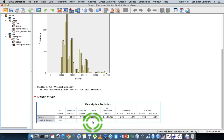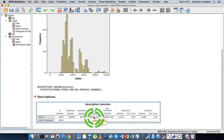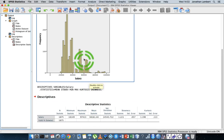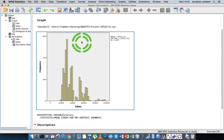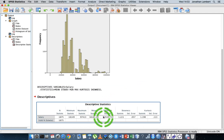Moving on to the mean, which is the average salary: for this organization's 1,875 employees, the average salary is 38,000 euros. The average is a very good measure of center, but only when the distribution is symmetrical. We can see even from the histogram that this distribution is not symmetrical — it's positively skewed.